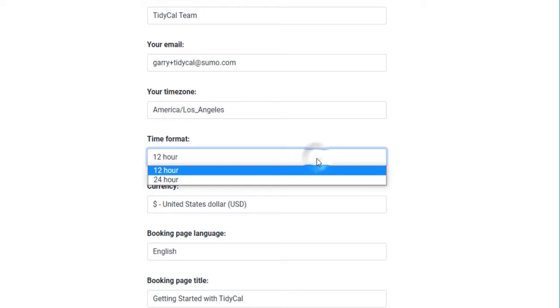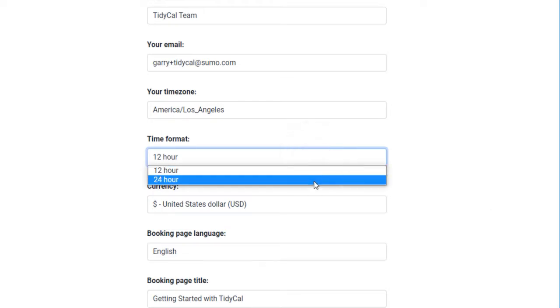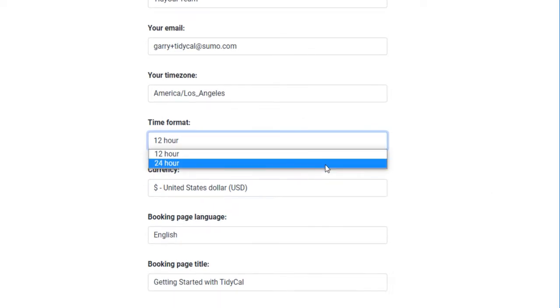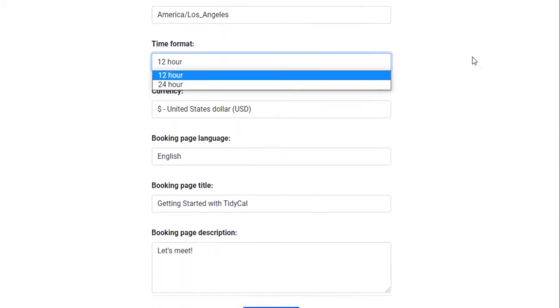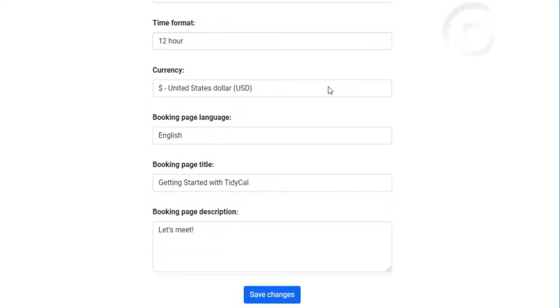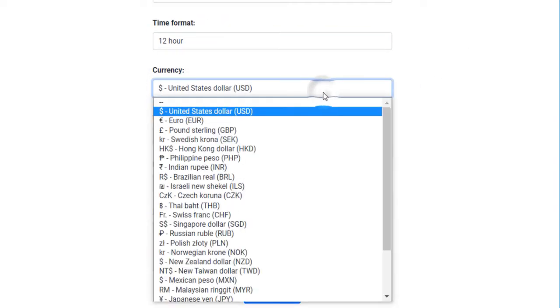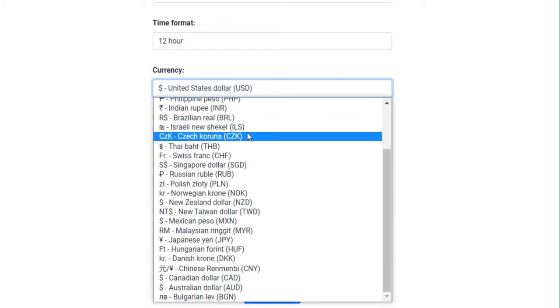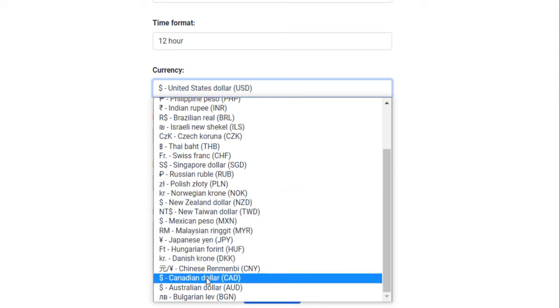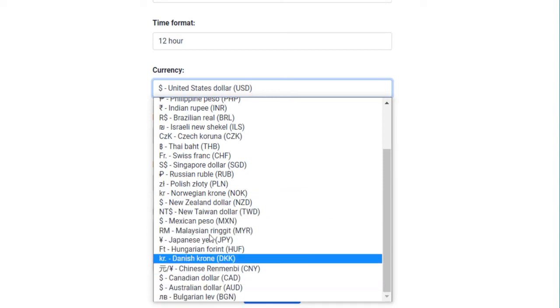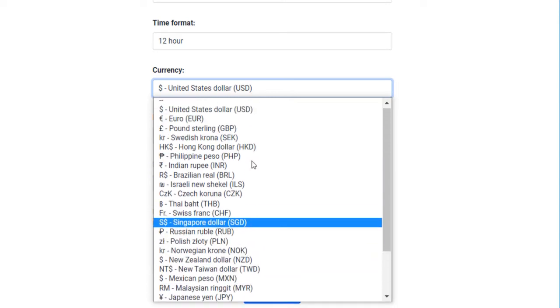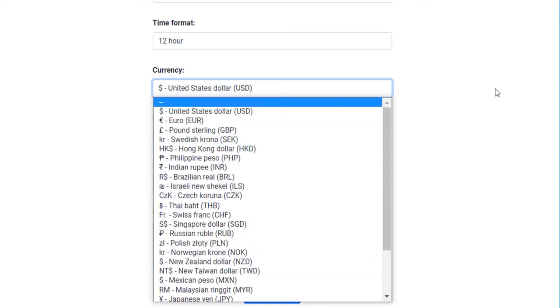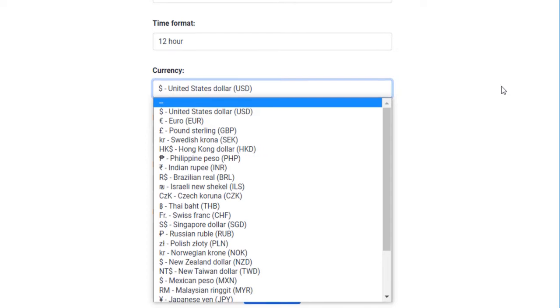Choose what time format you wish your availability to be shown, either in the 12-hour or 24-hour format. You can charge for your bookings. We will talk more about that later in the video, but here you can select what currency you will be charging your clients. This is a global setting, meaning all of your booking types will be charged in this currency.